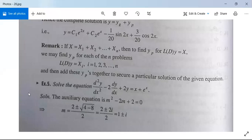Now see one more example on the method of undetermined coefficients. The problem is to solve the equation d²y/dx² - 2·dy/dx + 2y = x + eˣ. Here we have two functions on the right-hand side of the equality sign: x and eˣ, attached with a plus sign.